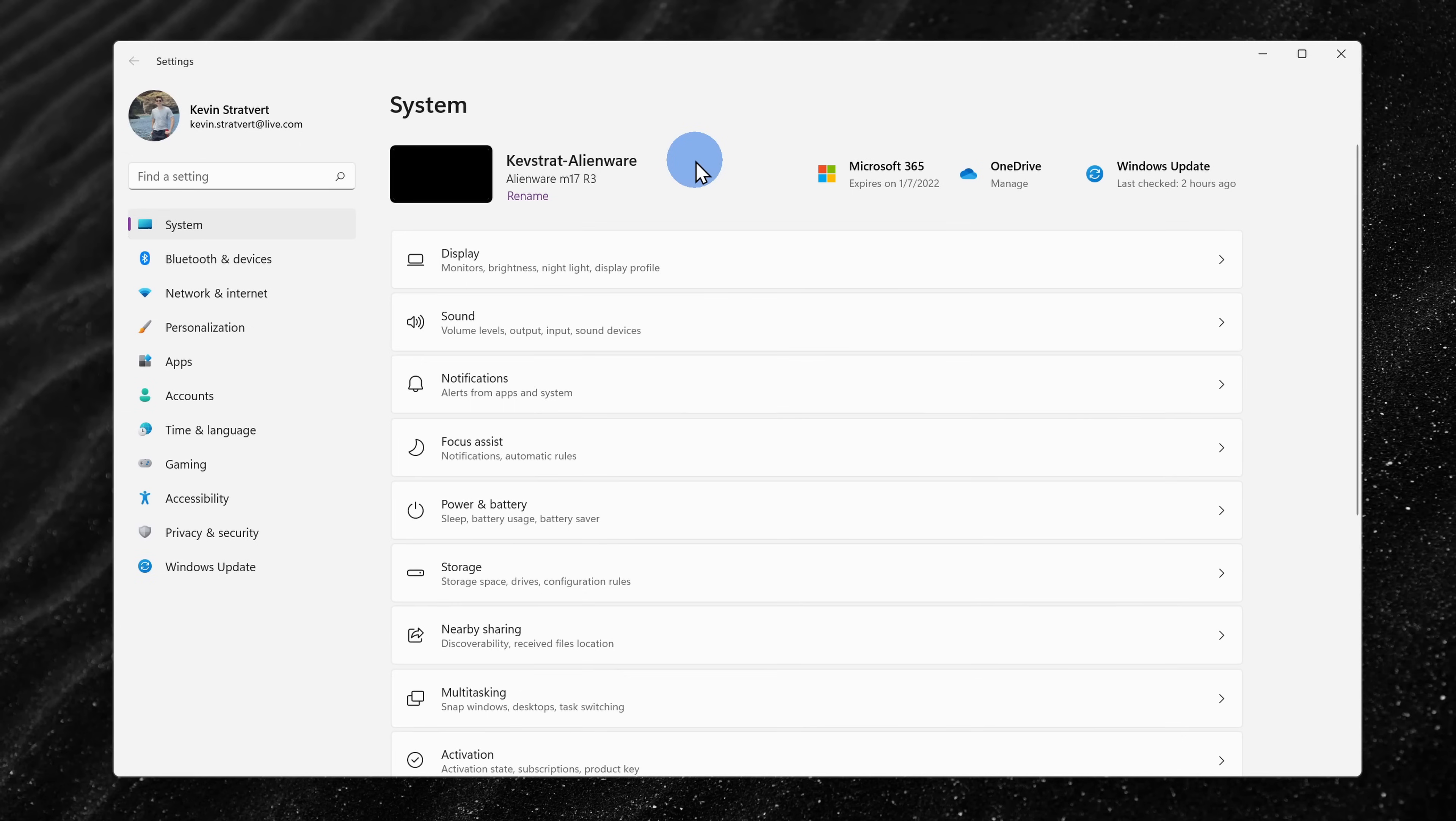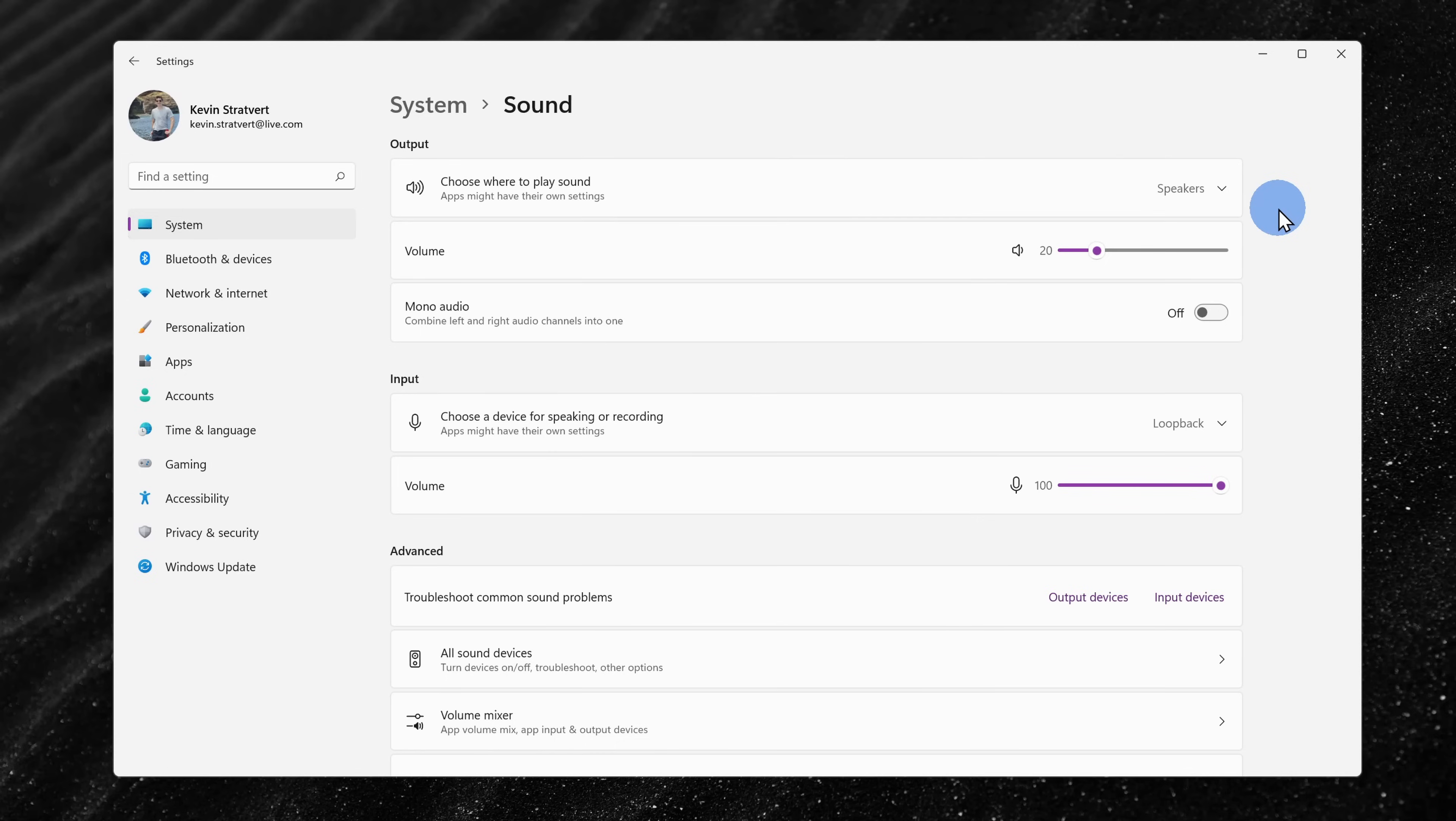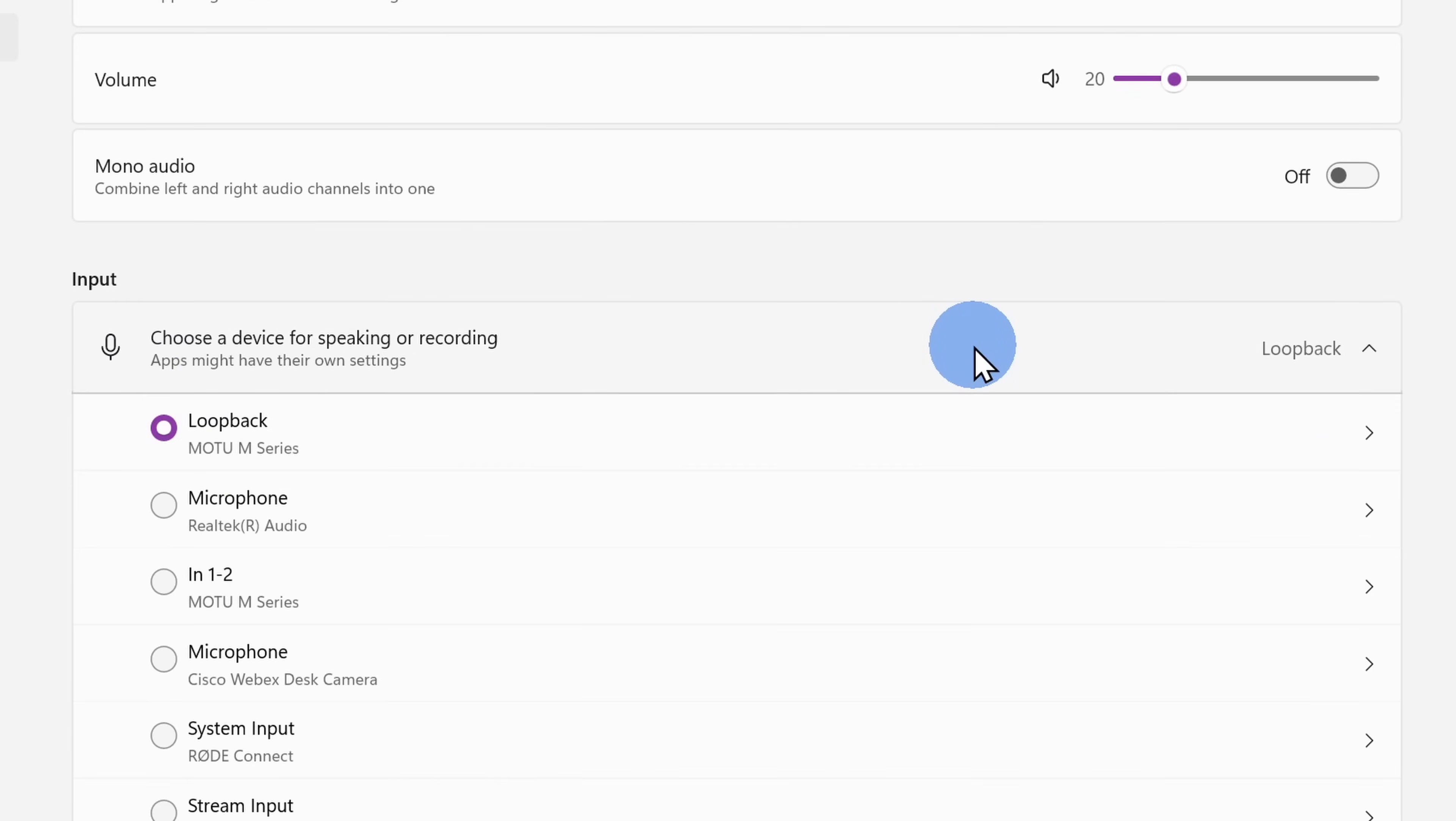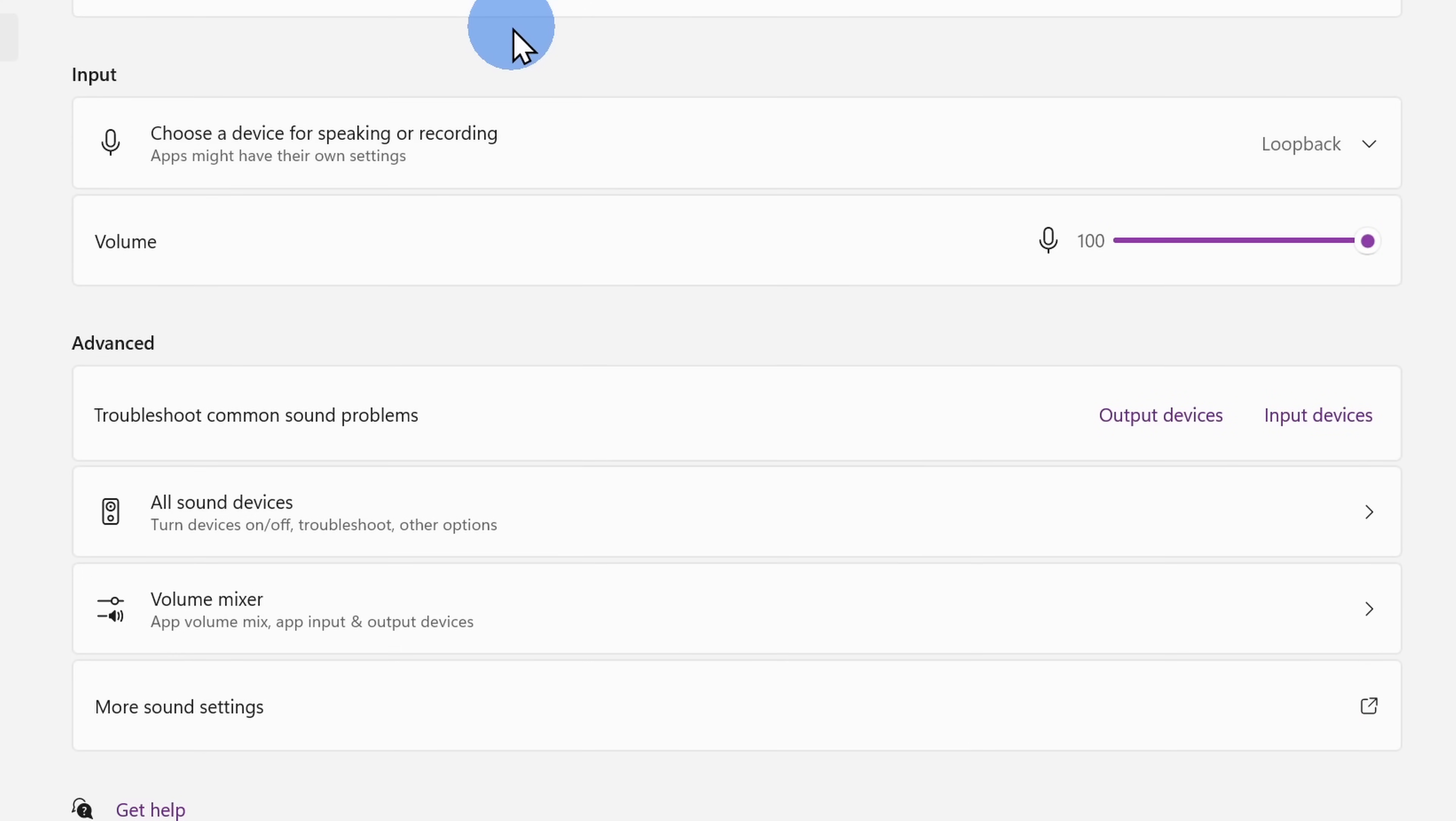For the first technique, open up settings on Windows. I'm running Windows 11, so settings may look a little bit different from what you're running, however the same concept will apply. Within settings, over on the left-hand side, make sure you're within system and then click on sound. Within sound, right in the middle, you'll see all of your different input devices. These are all of your different microphones, and we want to add an option that says stereo mix. This will allow us to record the audio playing on the PC. You'll notice that by default, we don't have stereo mix in this list. We have to add it.